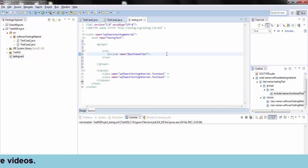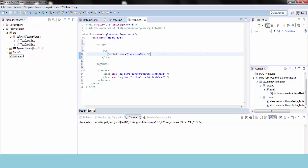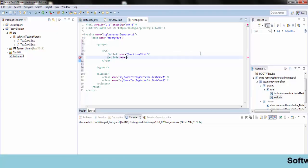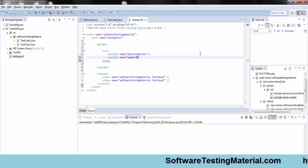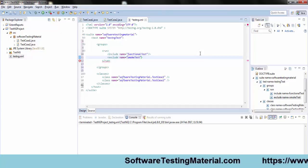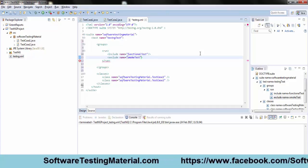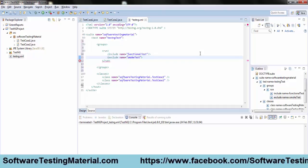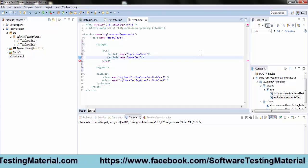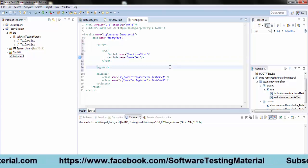Let's see the testng.xml file. In the groups tag, now I am about to exclude a group name called smoke test. So I am taking an exclude tag and giving the name as smoke test.